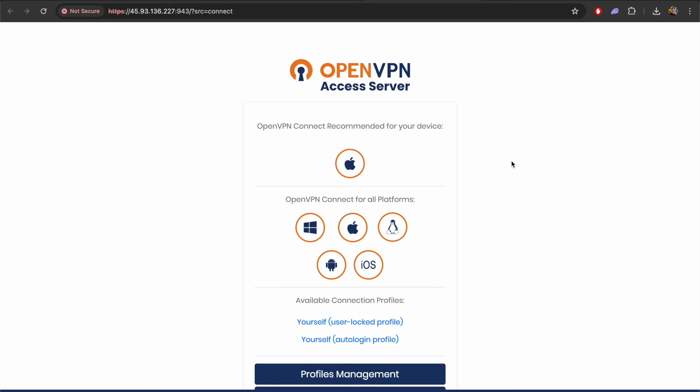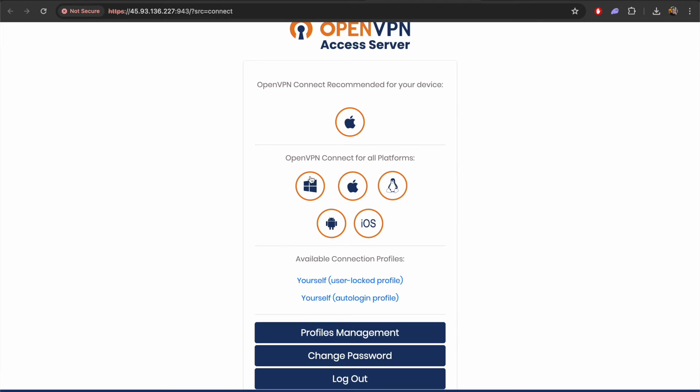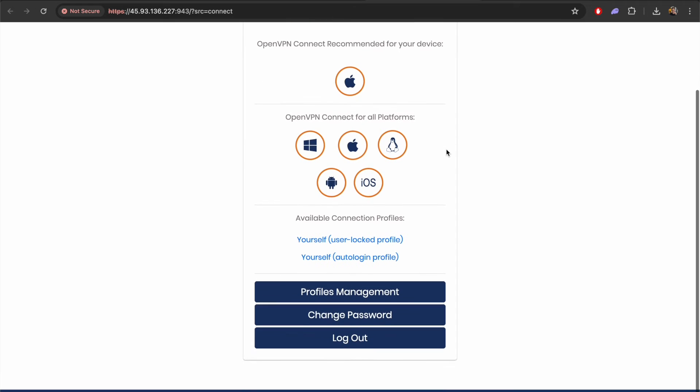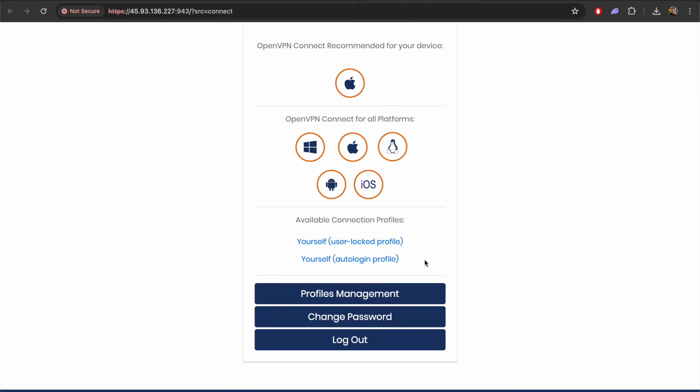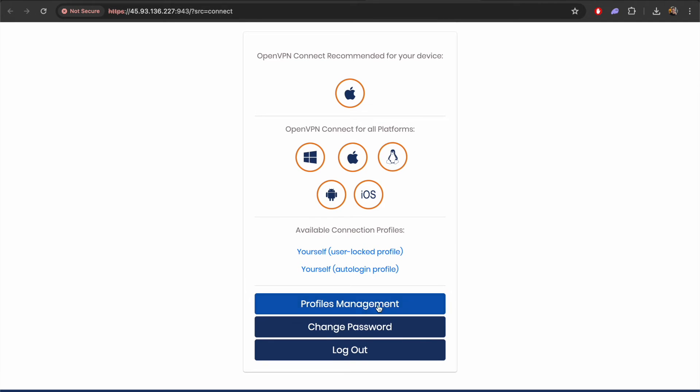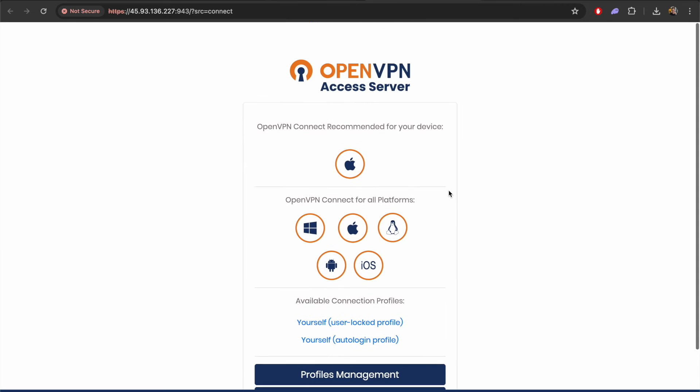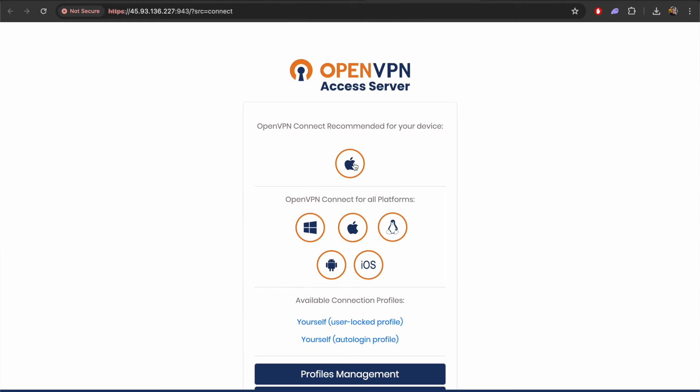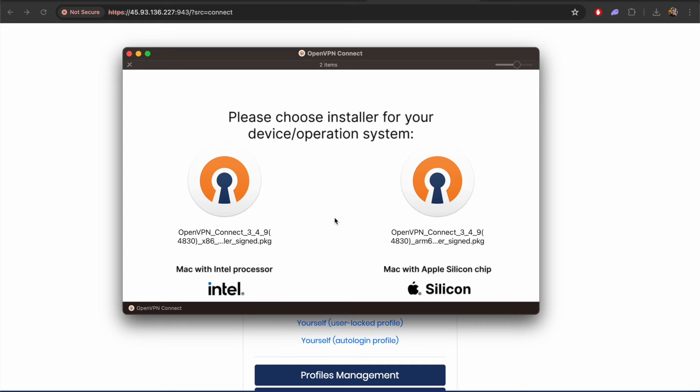It's given us this recommendation to download the software. Basically you'll just download the software to whatever device it is you are using. I'm on Macbook so I'm going to download the Mac software. There are a number of things here you can do like changing your password and managing your profile. But I think the real power of this really comes from the software that you download. I'm going to download the software on my computer and then we will use that to connect to our OpenVPN on this VPS.